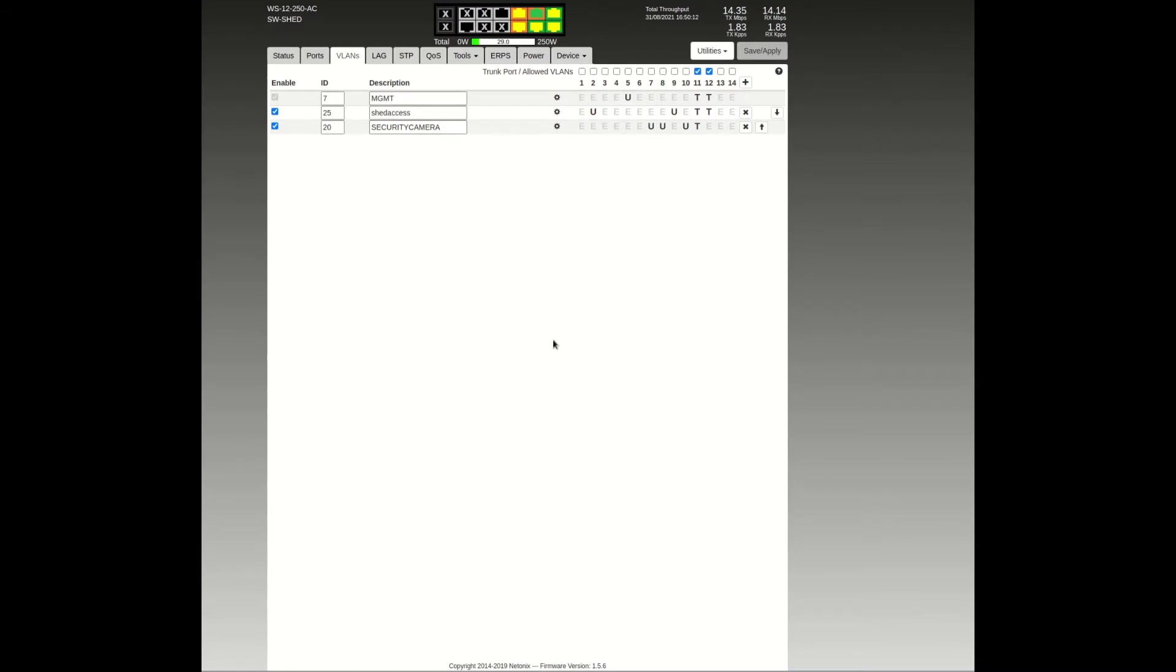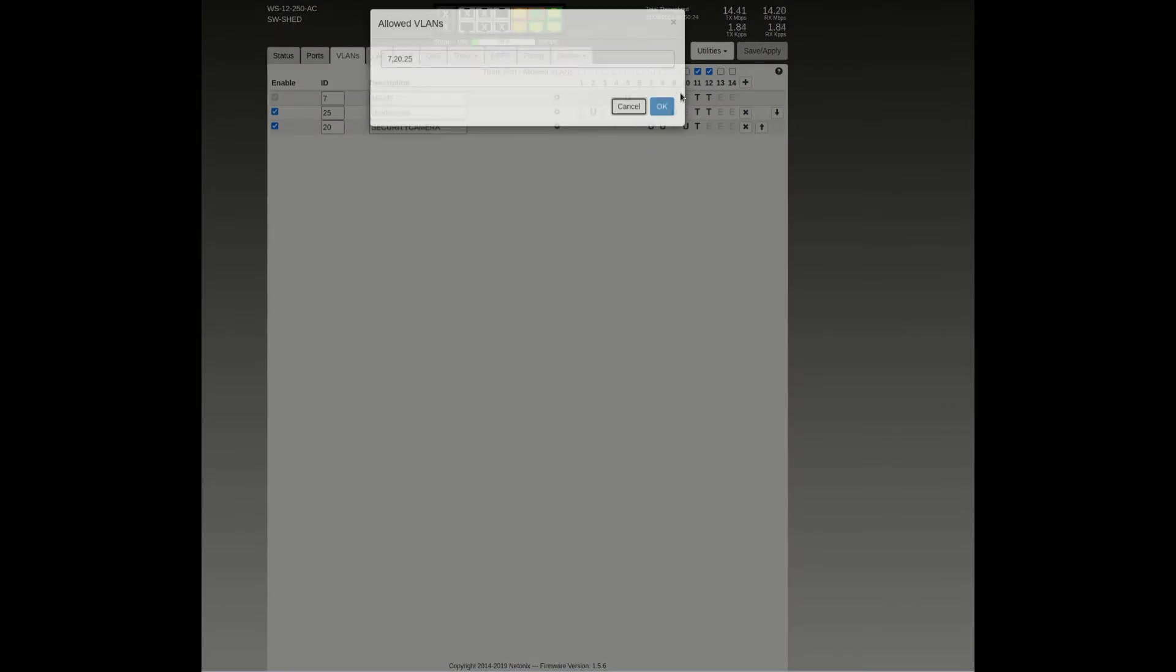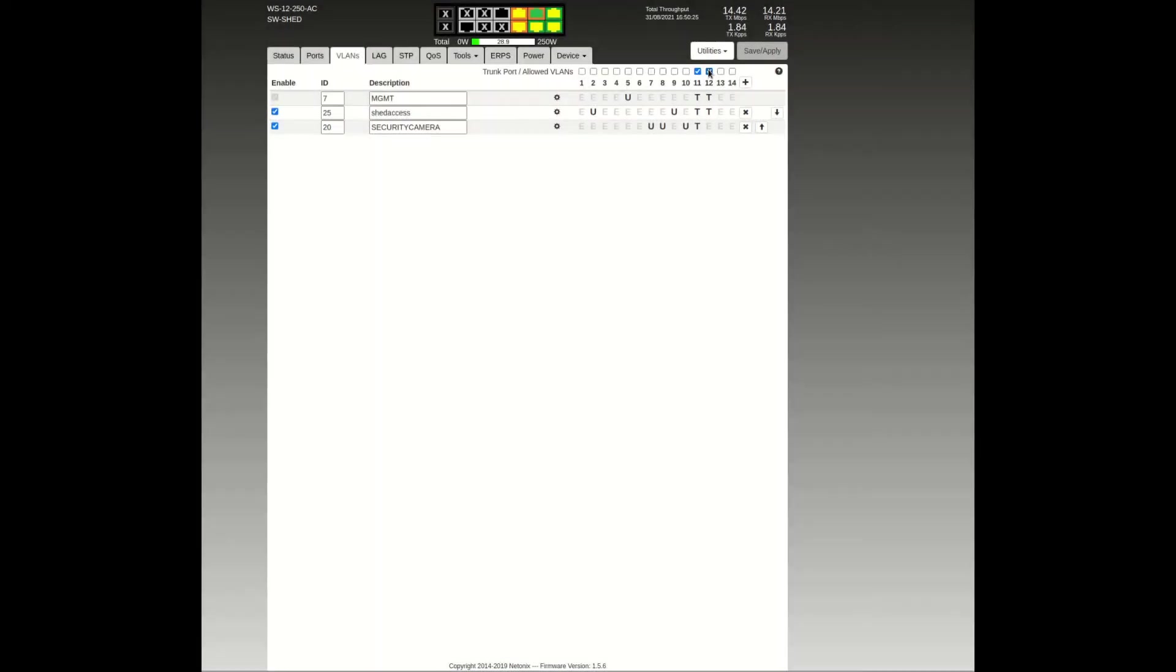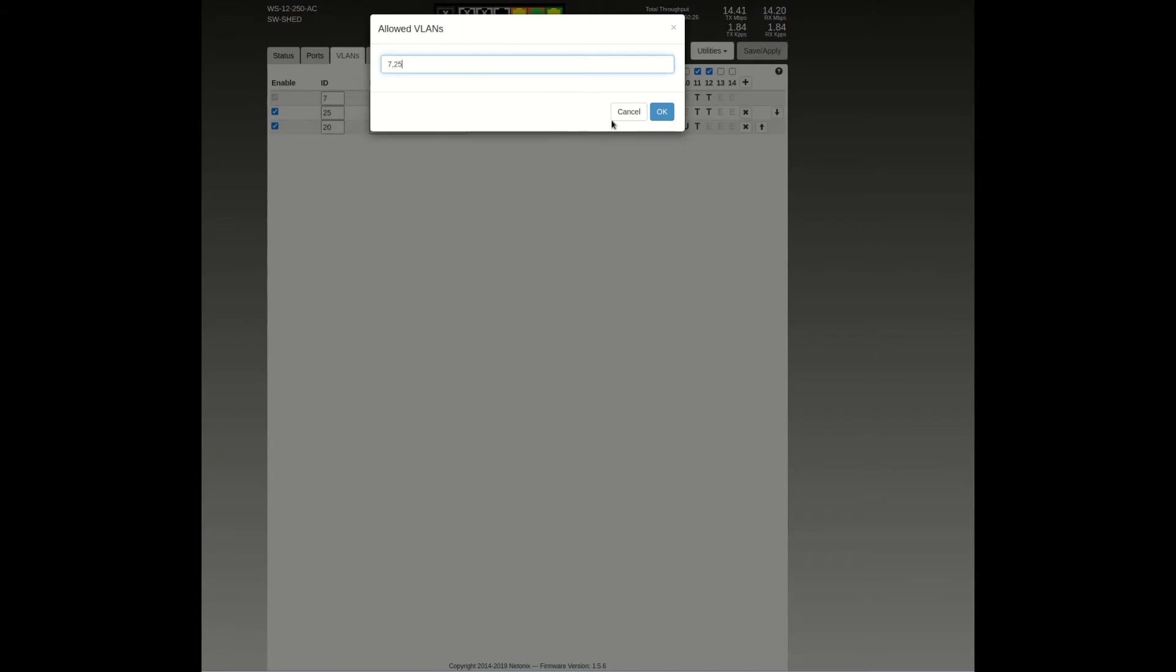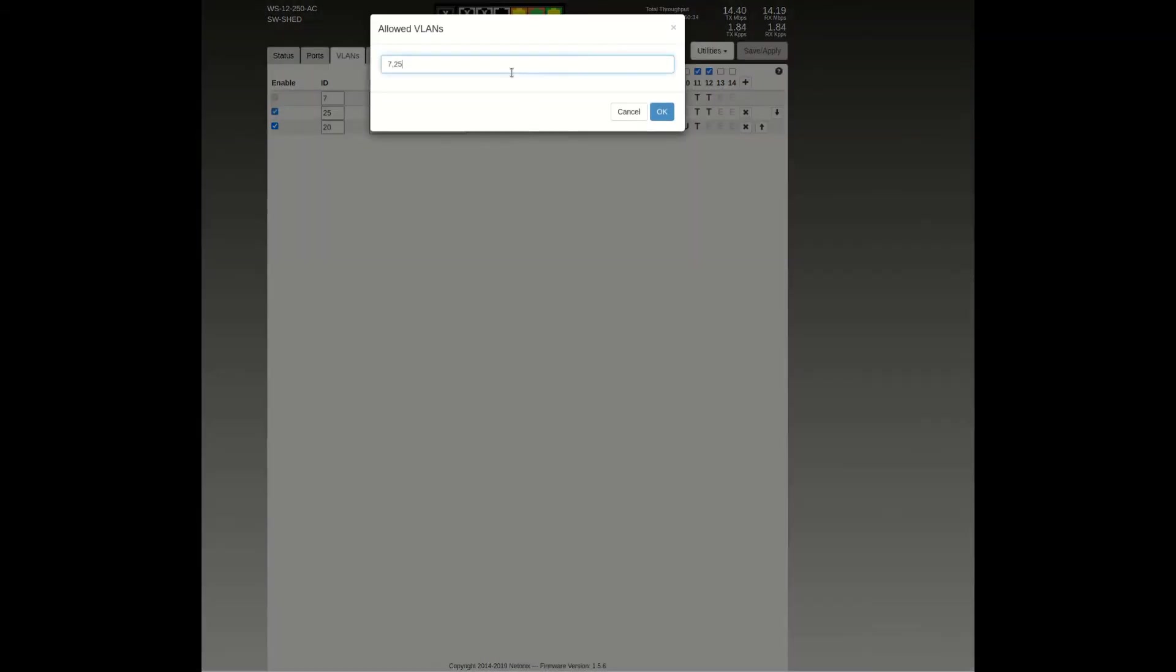So port 12 connects to the access point. It needs a trunk for the management VLAN and the shed VLAN, so the shed access devices are on ports 2 and 9. You can configure what VLANs you want to go over what trunk when you check out the trunk port checkbox. So you can do ranges with a dash, or you can use commas for specific VLANs.